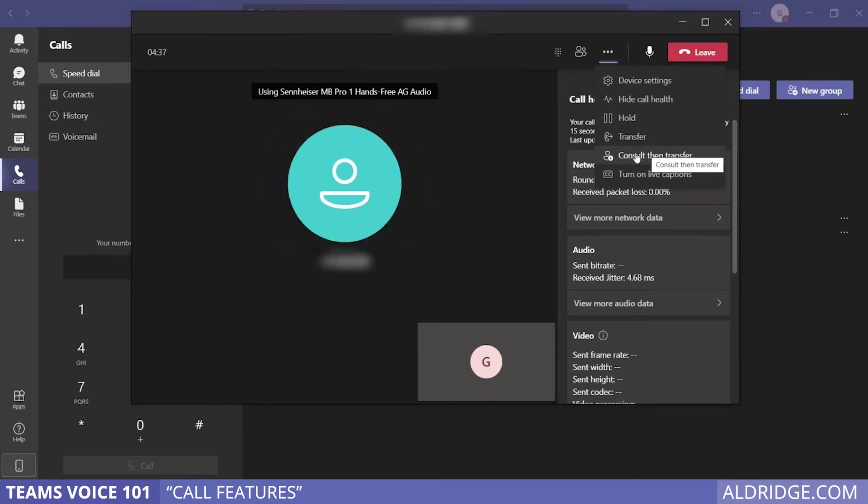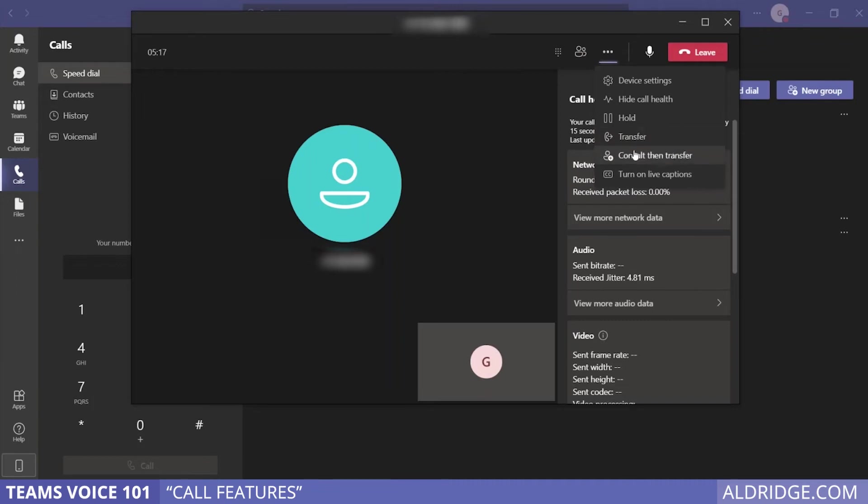Consult then transfer: maybe you need to consult with the person you're transferring the call to and find out if they actually want to take this call or can take it right now. Where transfer is a cold transfer that just sends the call, this is what we call a warm transfer.